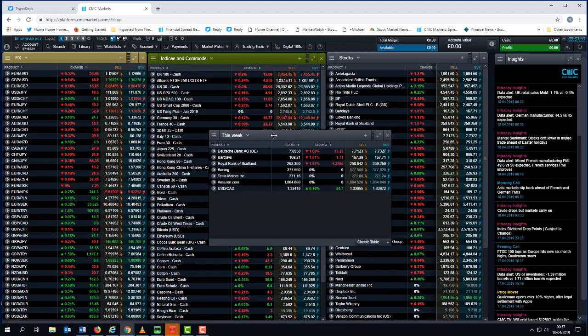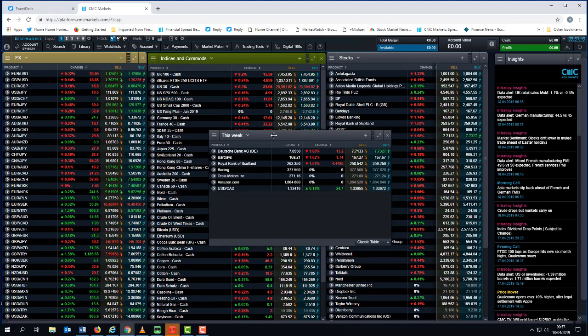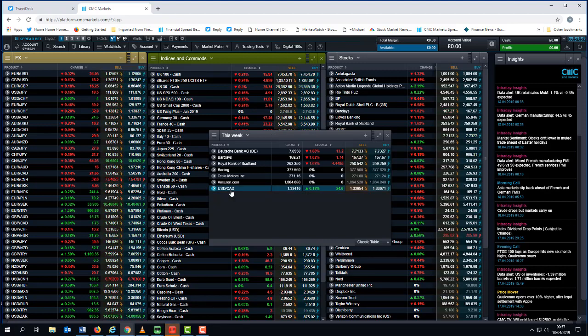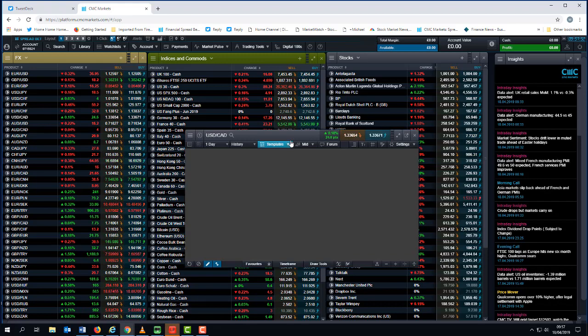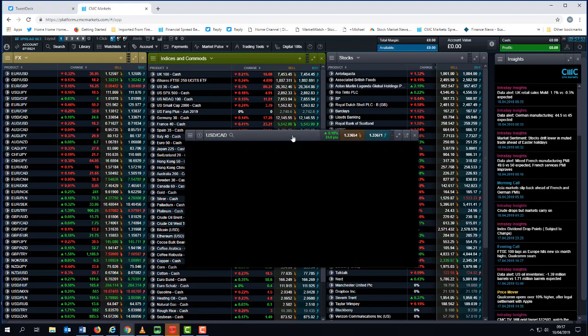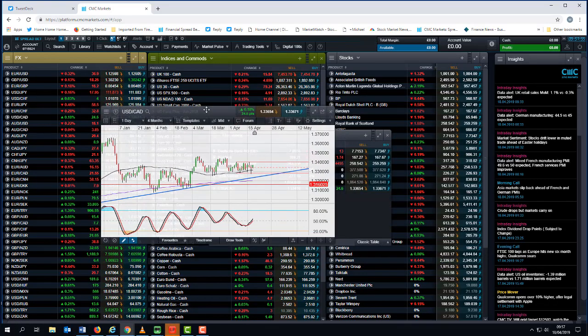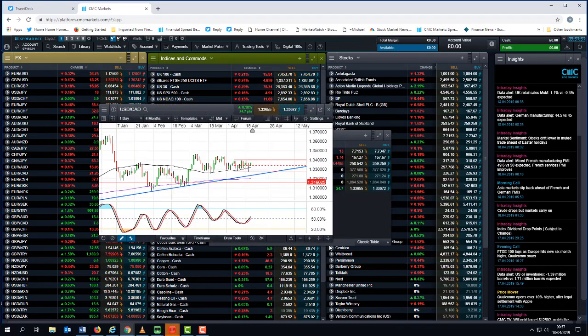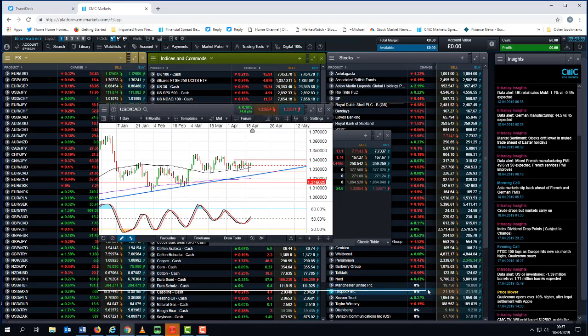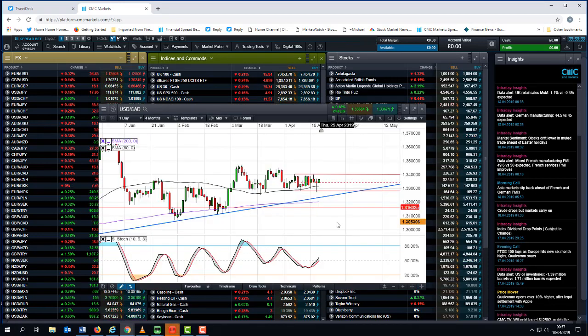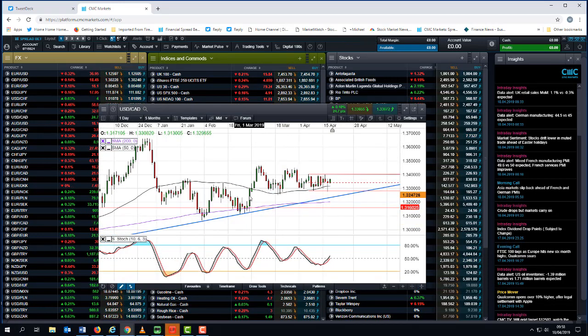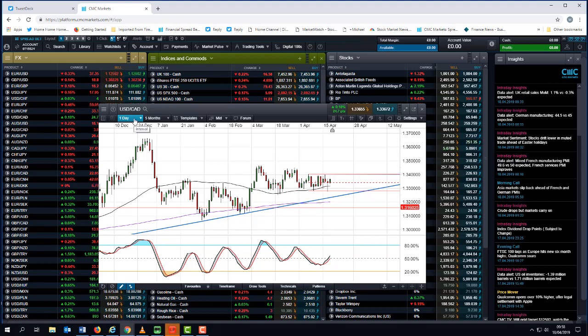We also have a Bank of Canada rate decision. I think it's important to have a look at that in the context of what dollar CAD has been doing over the course of the past few months, and essentially that's been trading sideways.